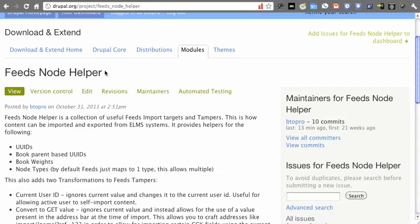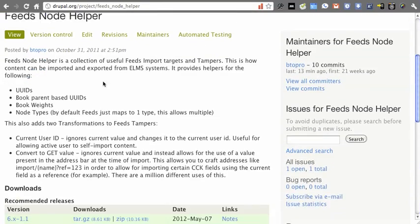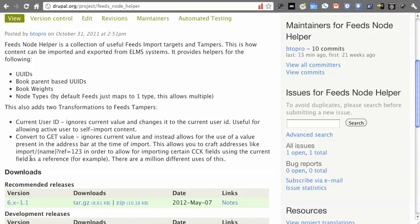Today I'm going to go over Feeds Node Helper. It recently received a full stable version. It was in beta for a while.